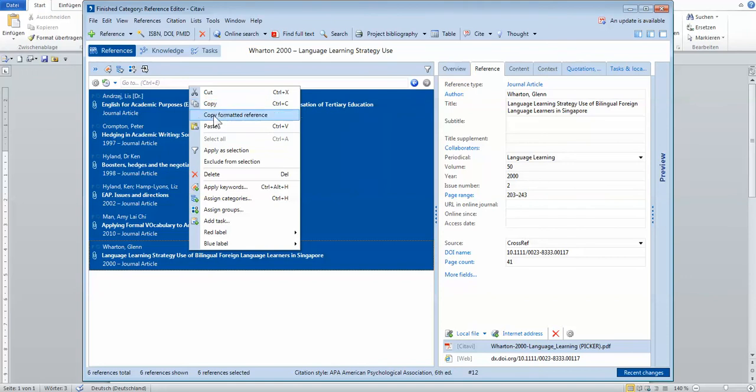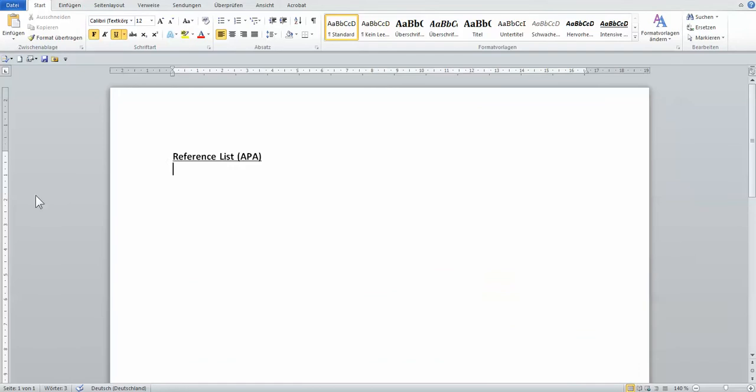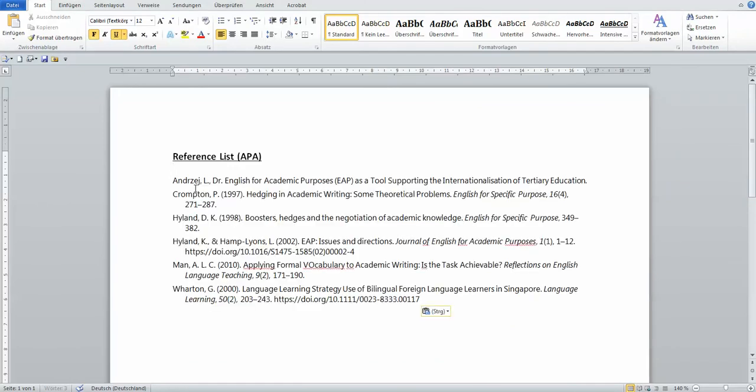Then you highlight everything and copy the formatted reference. You don't copy this, but there's a special section here that you can pick. Then you go and paste it.